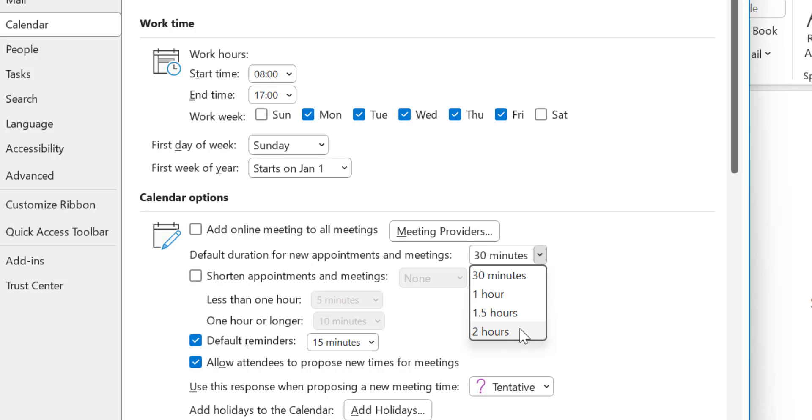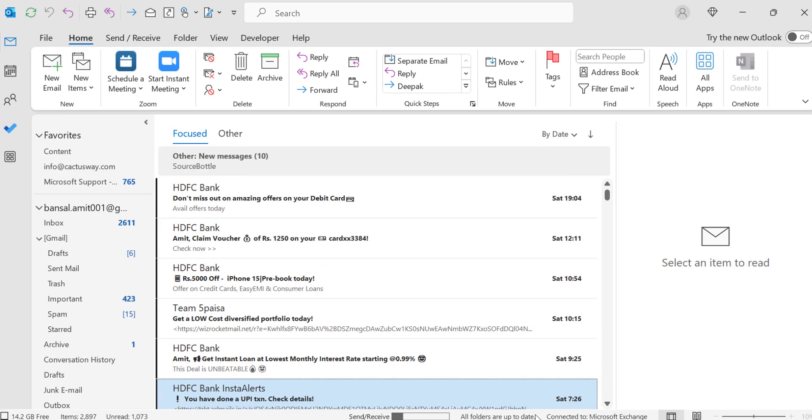So whenever you change the setting from here, that will automatically reflect when you create a new appointment or meeting. So let's take 2 hours, click OK.